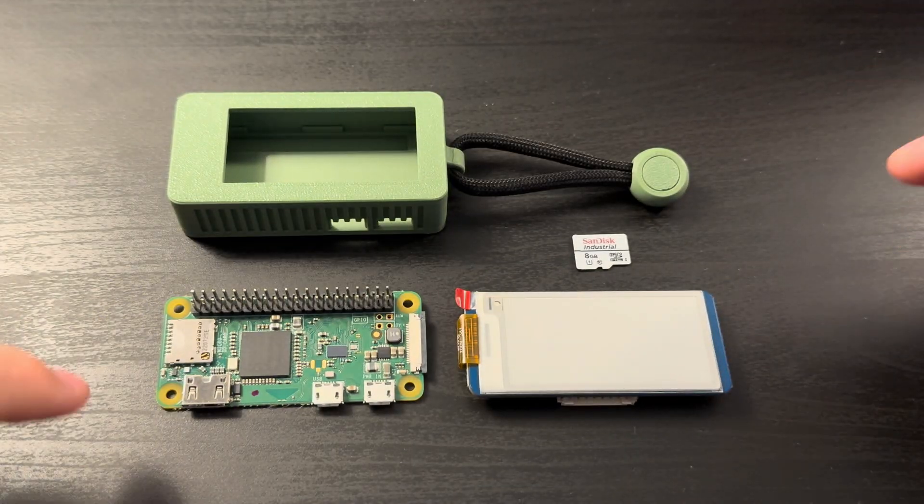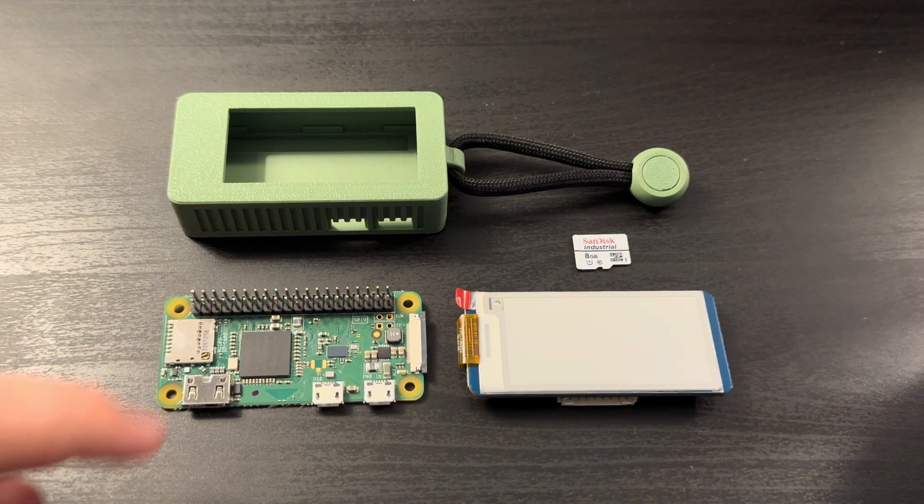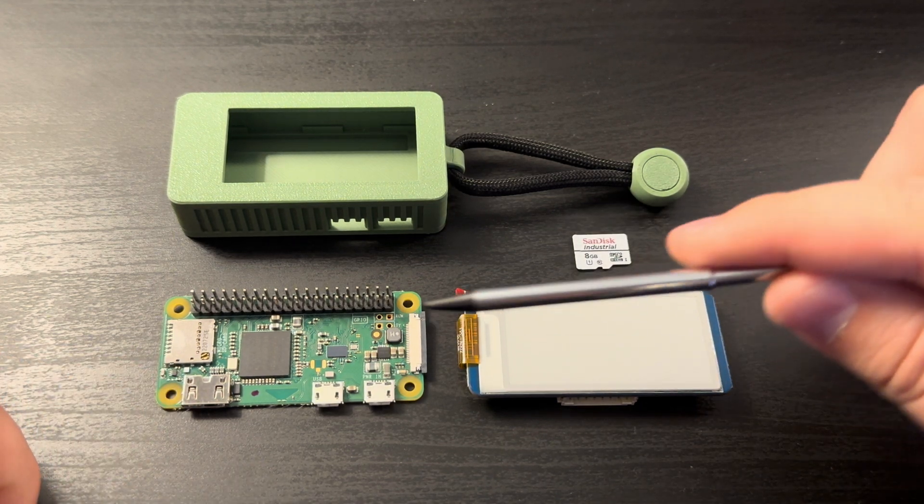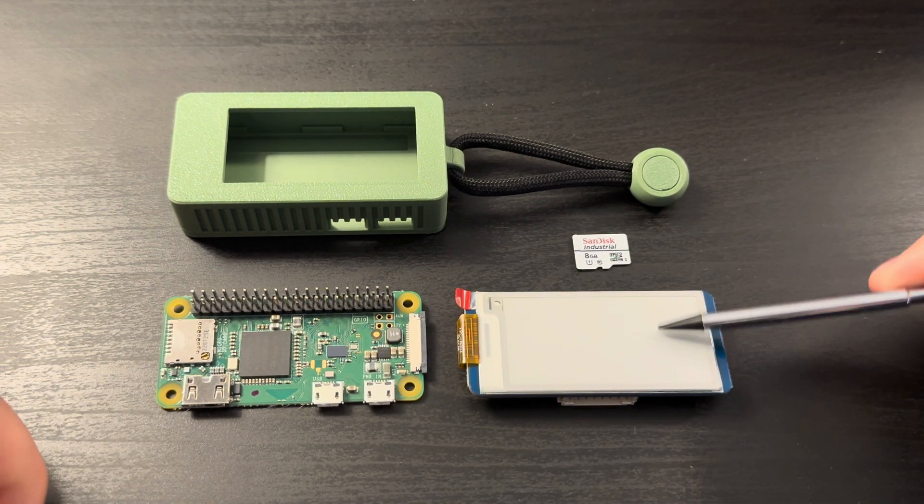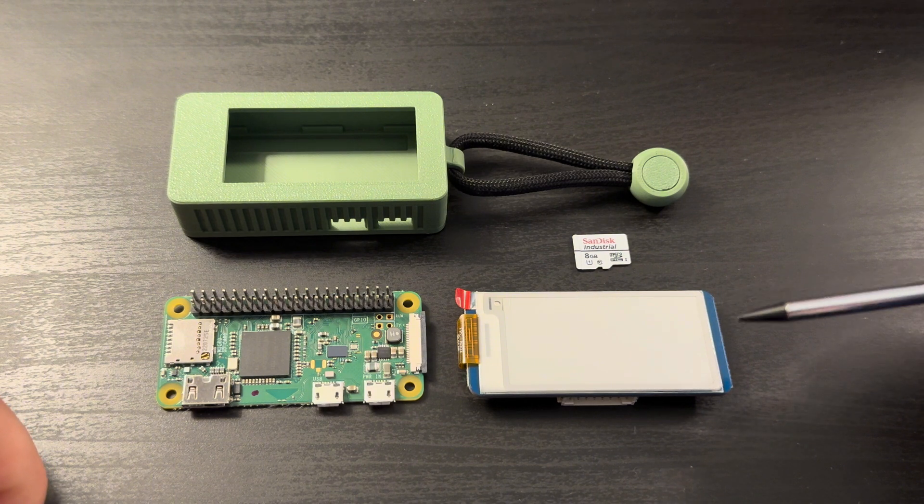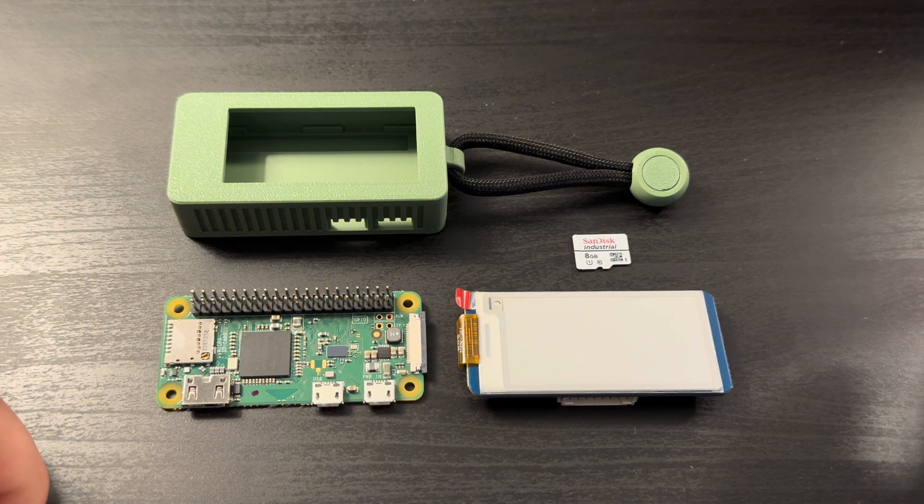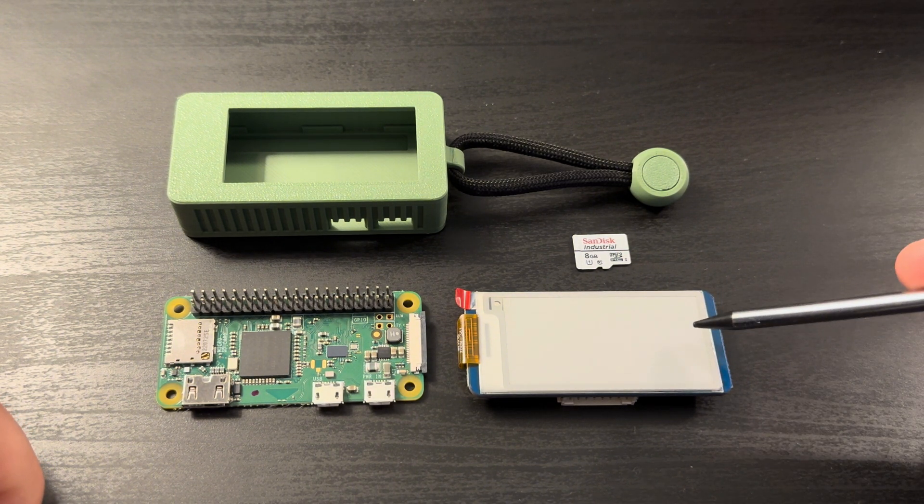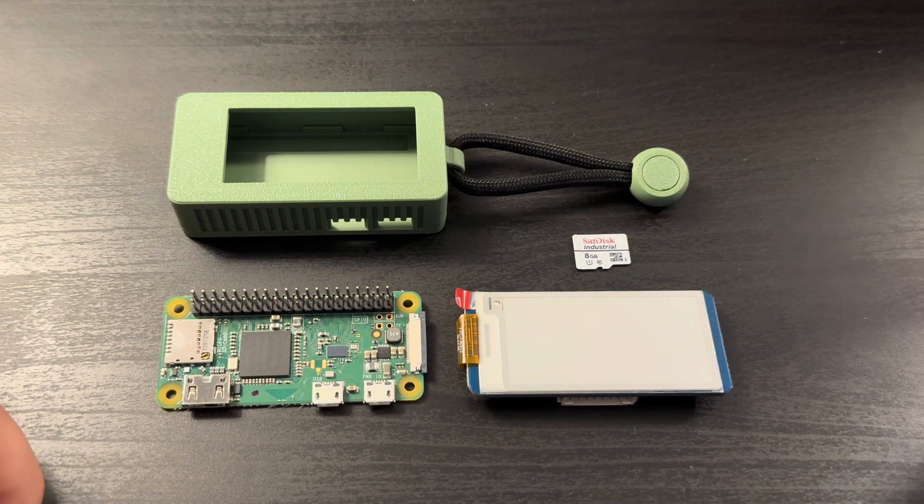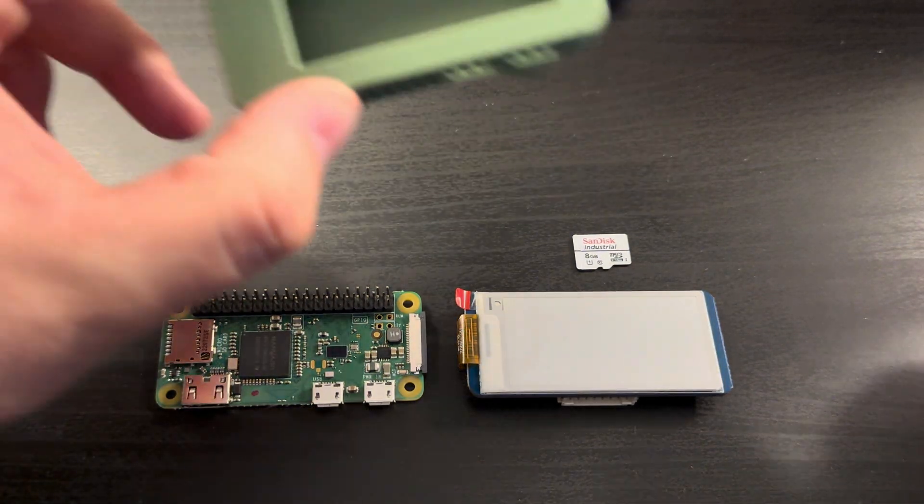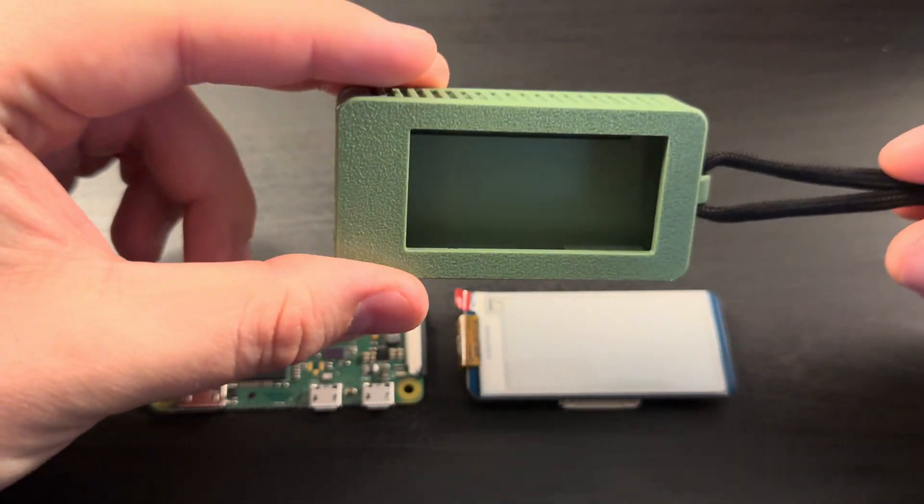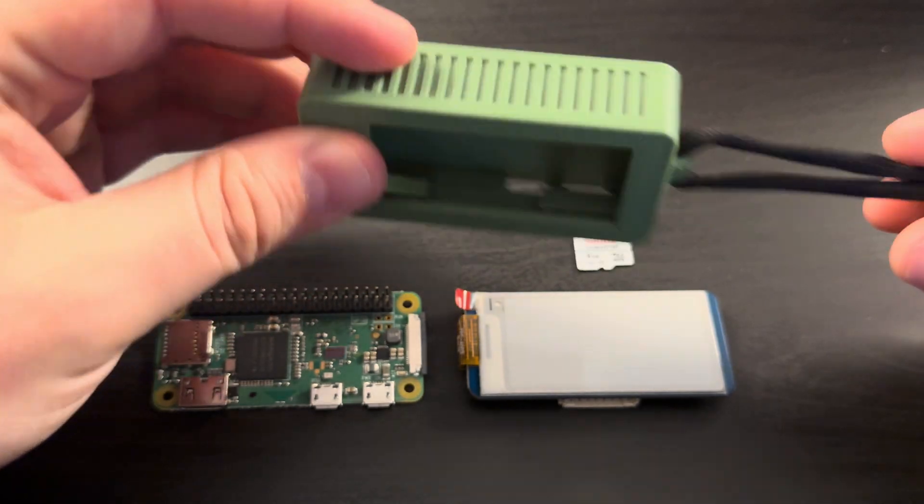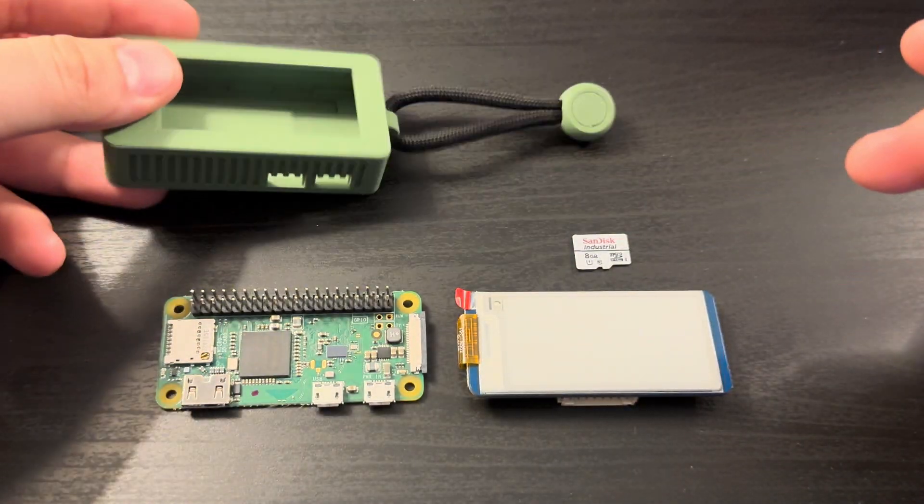But for now we'll just look at this Gen 1. So you'll need a Raspberry Pi Zero and then you'll need a Waveshare 2.13 inch e-ink display. This one's a version 4. A version 3 will work for this video as well. And then you'll need a case. I make these, you can find them on my website if you like it.